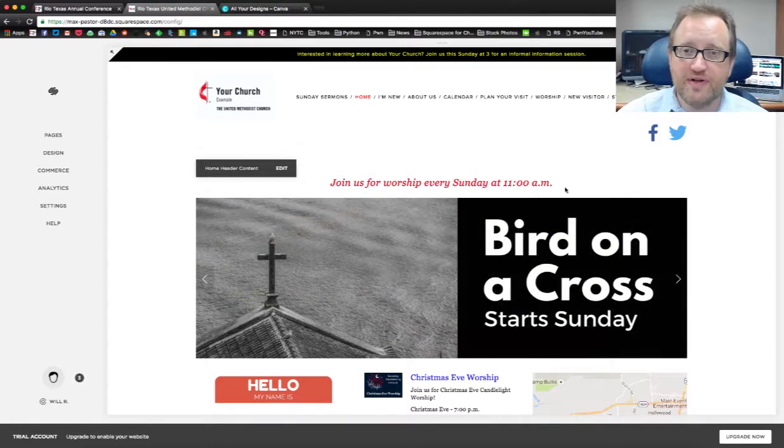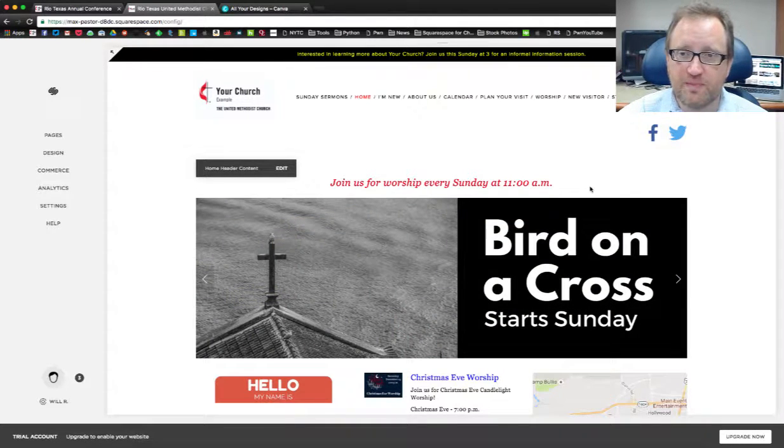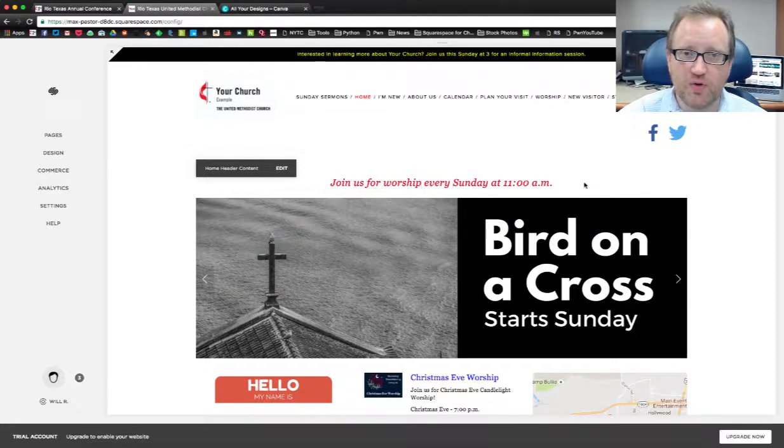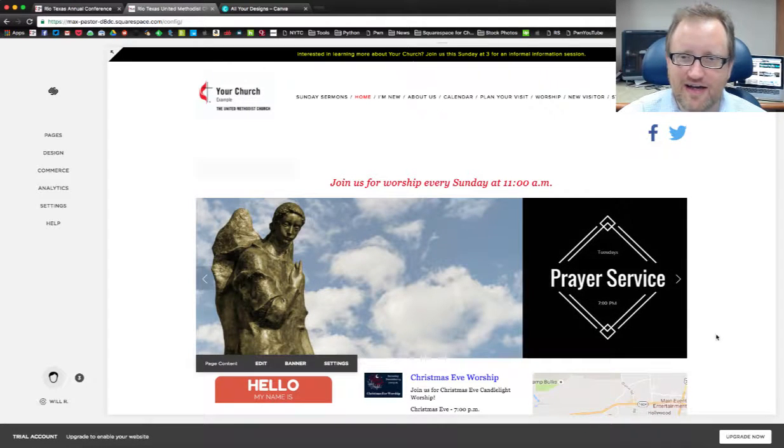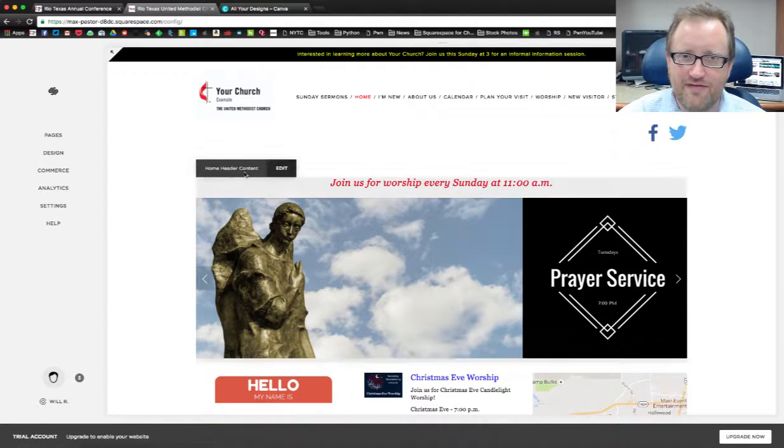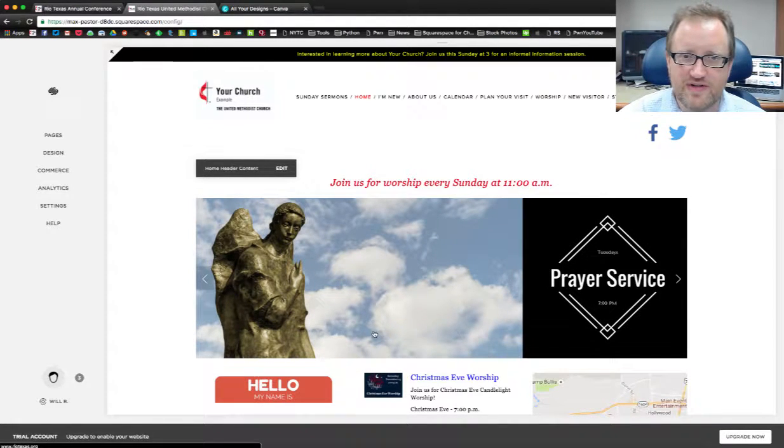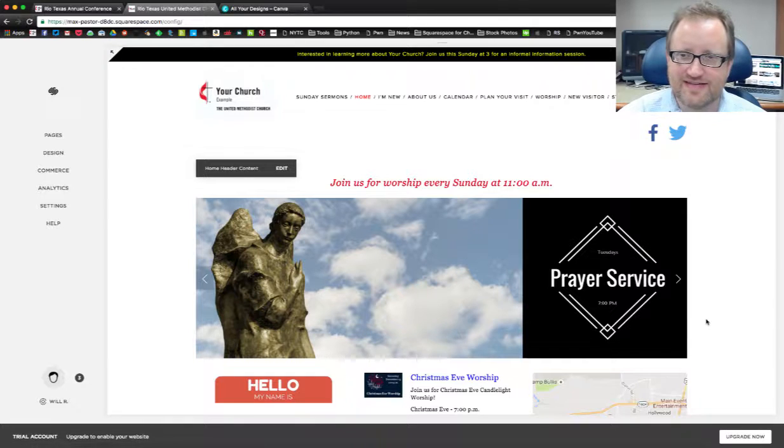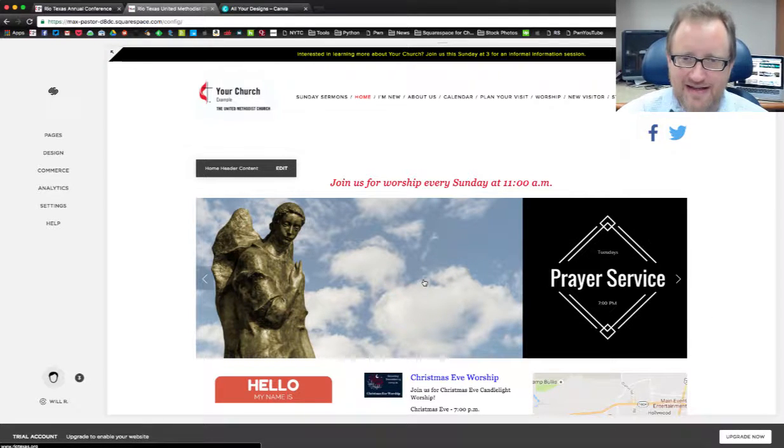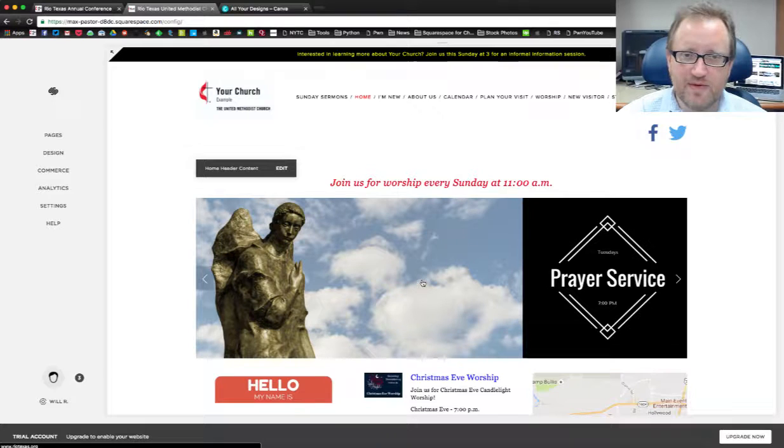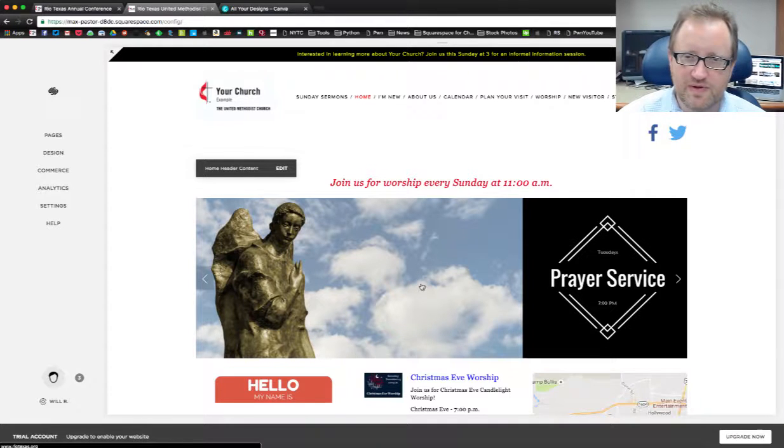If you're using one of our templates from the Squarespace for Churches program, your homepage probably looks a little bit like this and on it you have this rotating slider gallery of images. These images can be clickable to take people through to more information or they can just be there to show images.